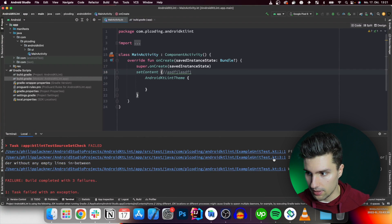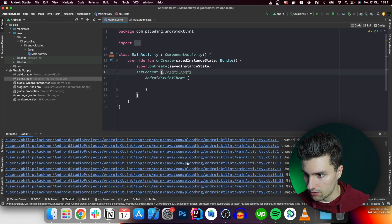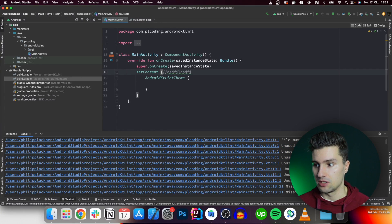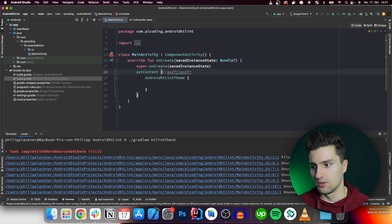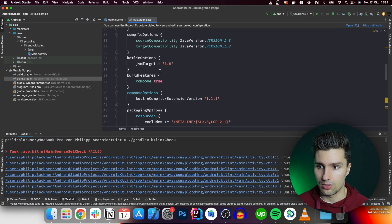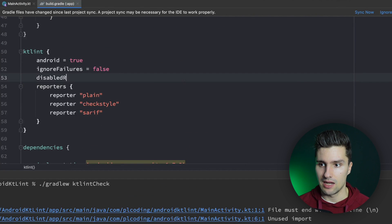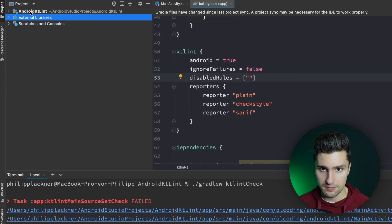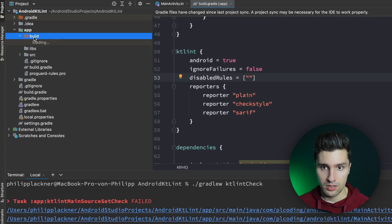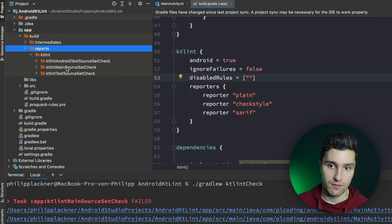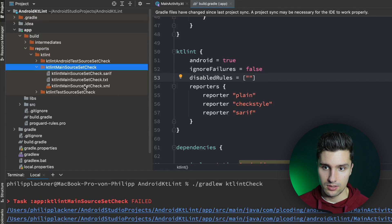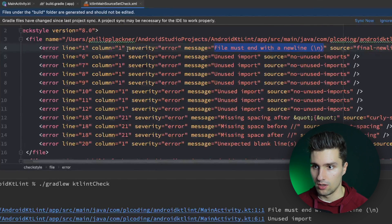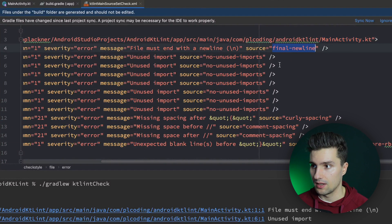You can see it reported the issues in these files. We have a lot of unused imports, and a rule that the file must end with a new line — that is a convention KT Lint introduces. You can disable rules if you want. We can go into the build folder, find our reports under the main source set, and check the XML checkstyle output. There we see all our errors, and importantly the rule name — for example 'final-newline' — which is what we need in order to disable it.